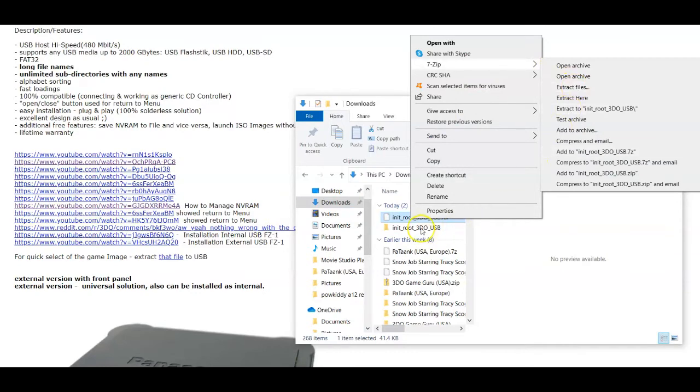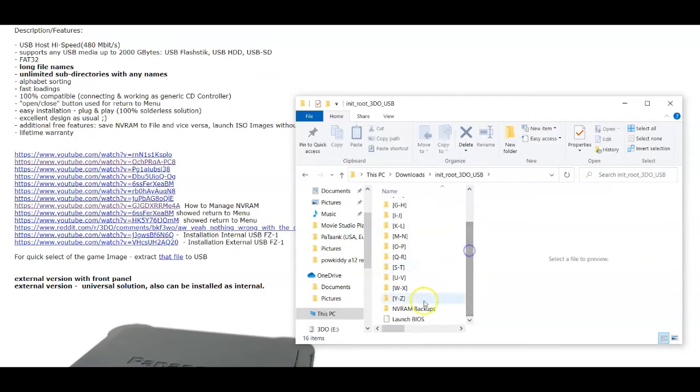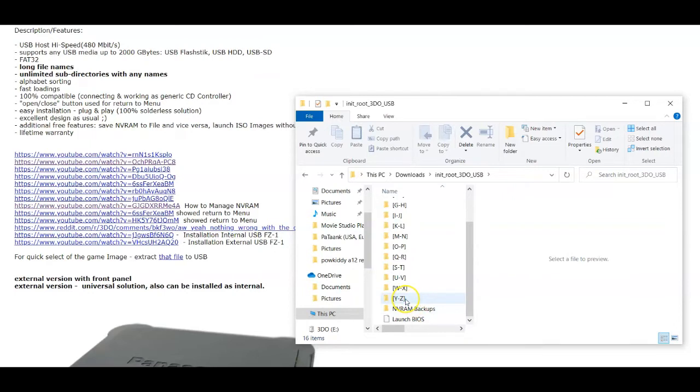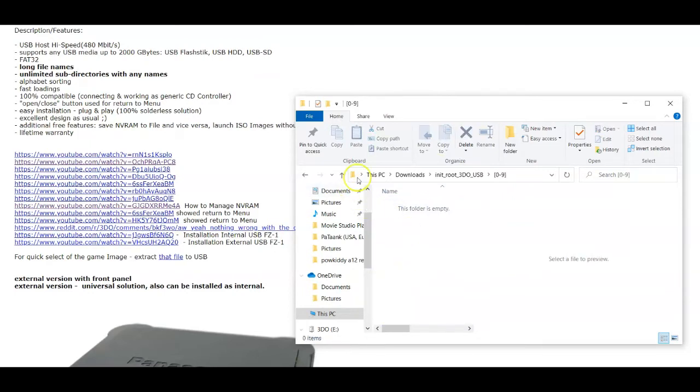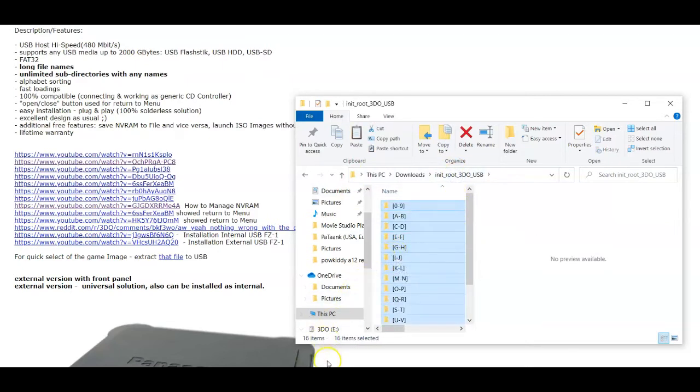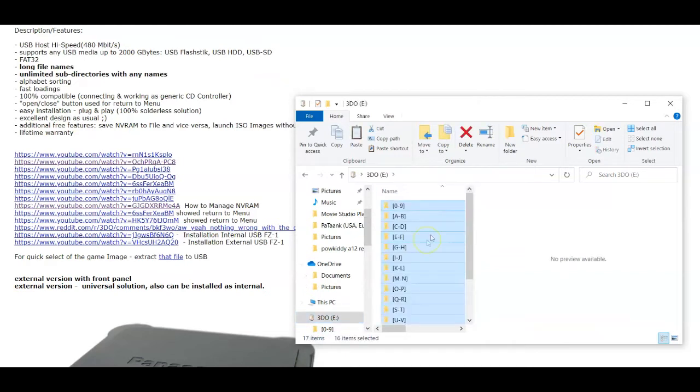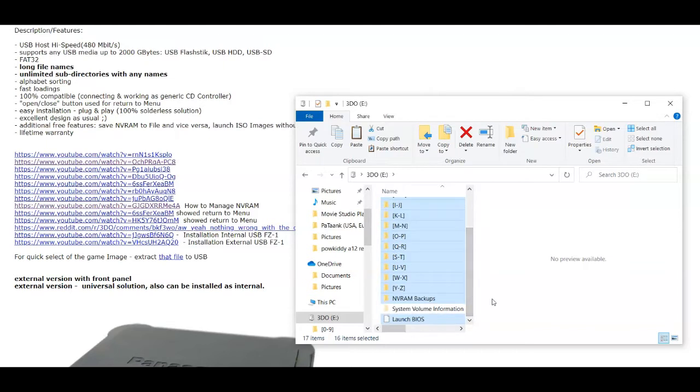And then what I've done here is I just go ahead and copy it. Do a CTRL-A, CTRL-C, copy the contents. And we'll put it onto our newly formatted USB. And the folders are empty. The main thing is that BIOS file at the bottom. That's what will get it started running. And he even included some NVRAMs that you can test with.